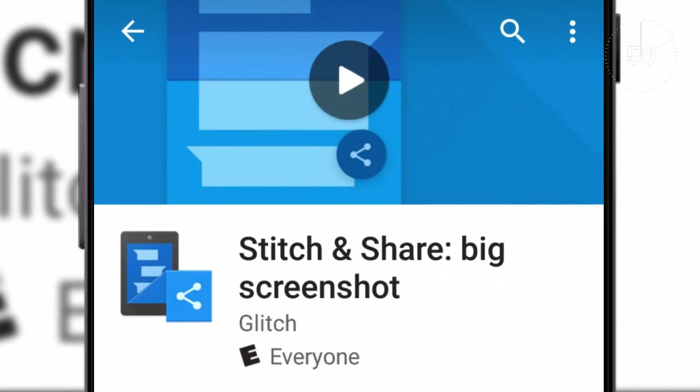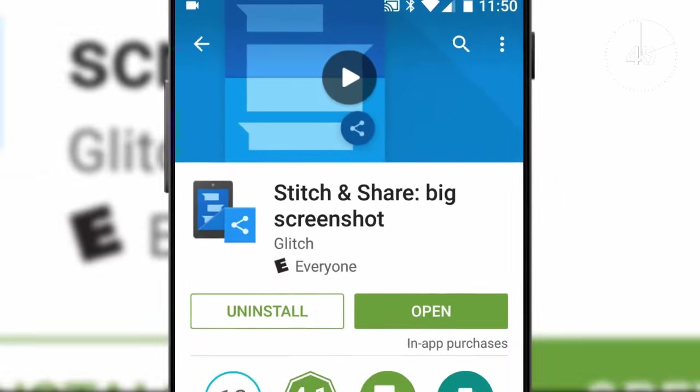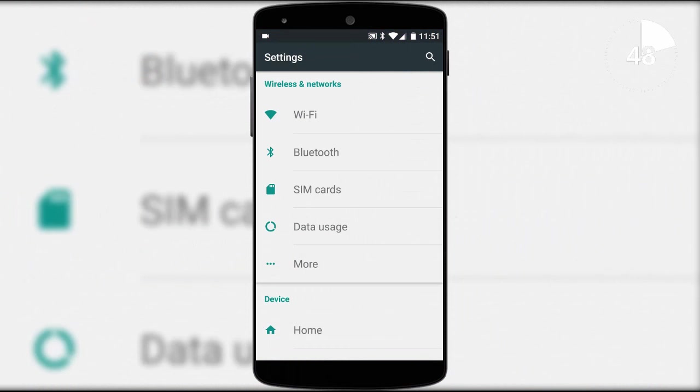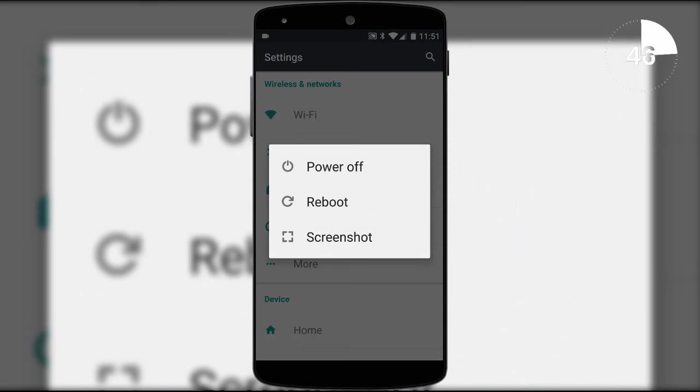That's where Stitch and Share comes in, the app that automatically glues screenshots together to make one long seamless screenshot.